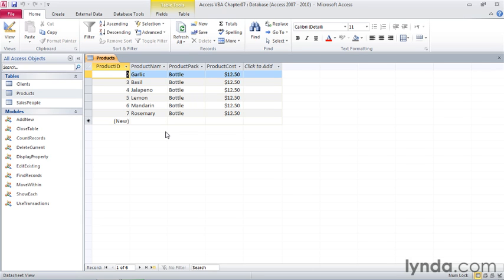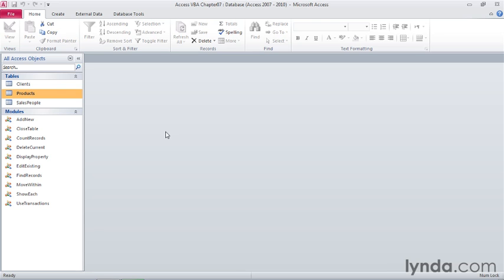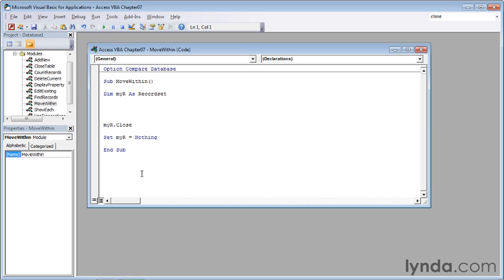I'll press Ctrl-W to close it, and then I'll double click the move within code module in the navigation pane to open it.